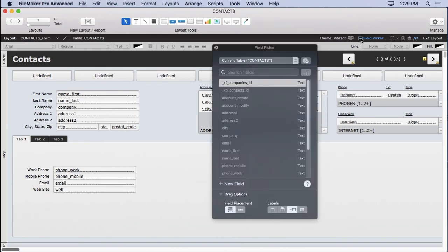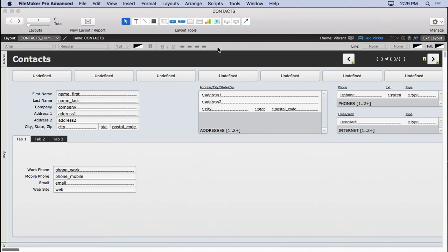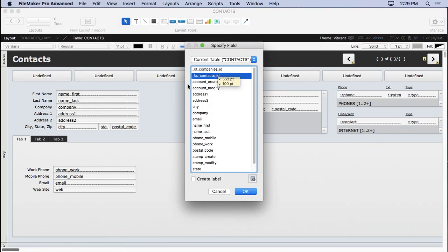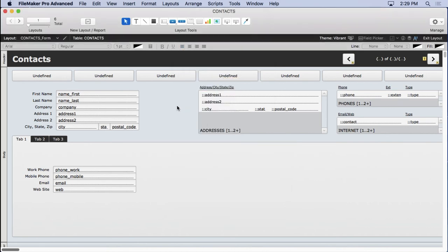Or maybe you're in the Field Picker and you don't want to get rid of it. You can click right here and get into Manage Database. Or if you drag a field out onto the layout, you can get into Manage Database right here. So there's all kinds of things you can do to get there.